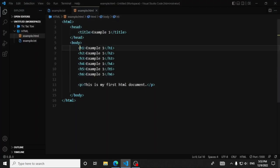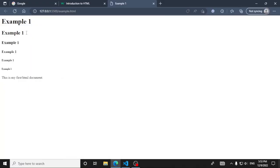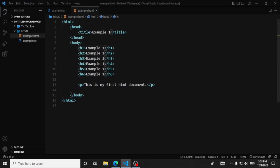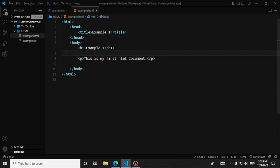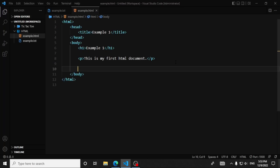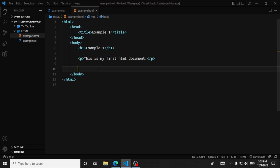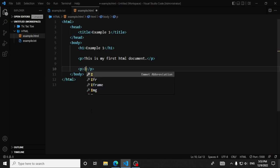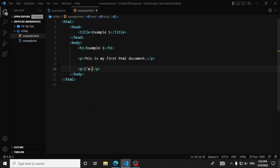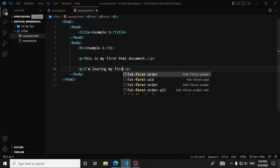This is the first time you are going to use the code for your application. This is the H1, H2, H3. Here we have the paragraph. This is the method. I am landing my first H3M lesson.